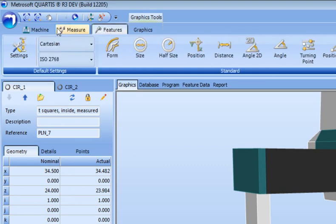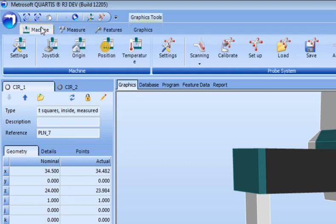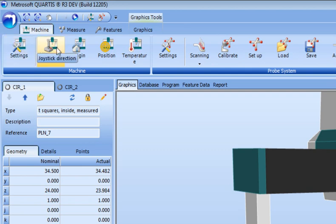Clicking on one of the tabs brings live the appropriate Ribbon, providing functions that are relevant to the current work step.